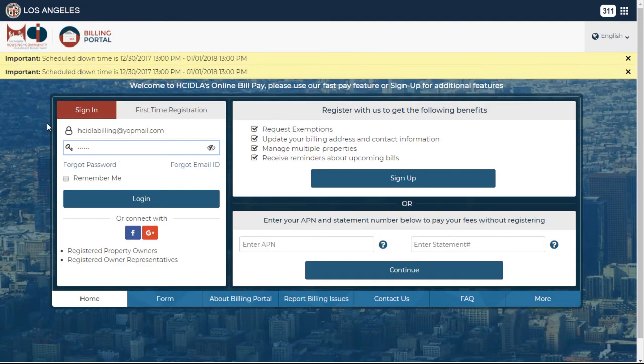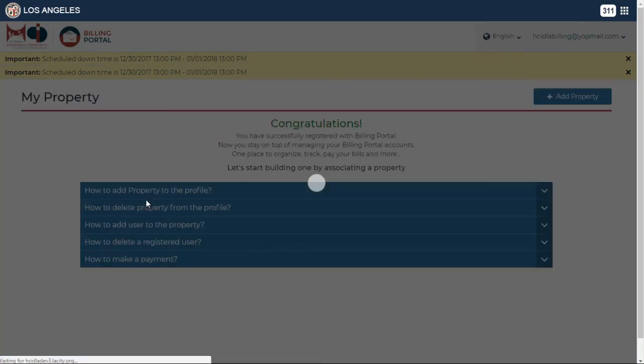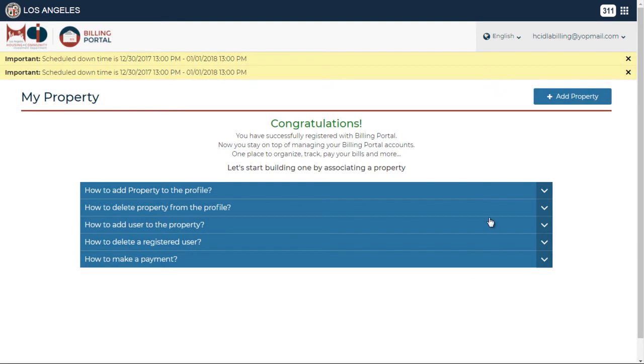Enter your email address in the field stating user ID. Next, enter the password. Click on login. If the information you entered is correct, you will be logged into HCIDLA's online bill pay.